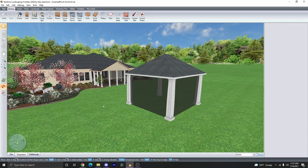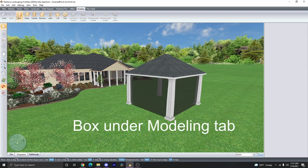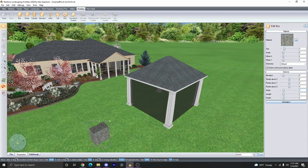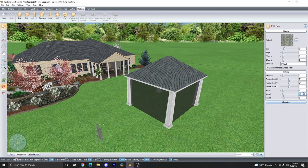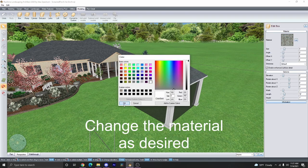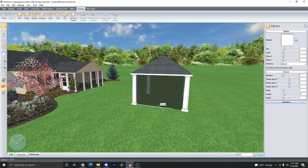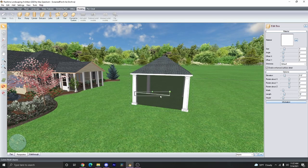For the trim pieces, I like to use the box object under the Modeling tab. And then go ahead and set the width, length, and height as desired. Set the material to solid color white, or whatever color you need for your trim. And then adjust the elevation as desired.